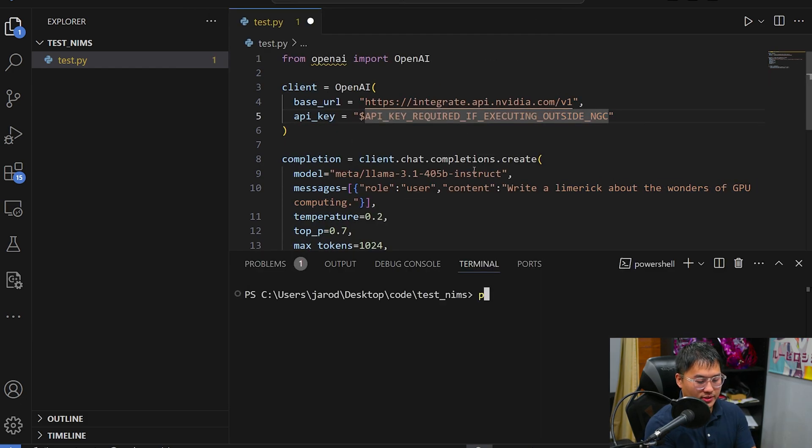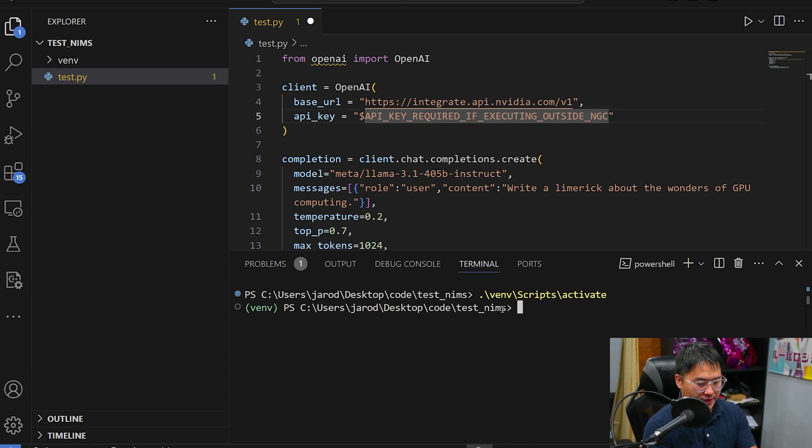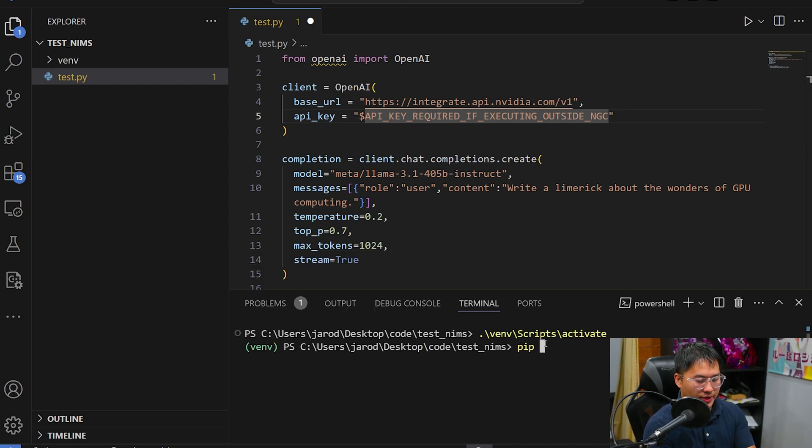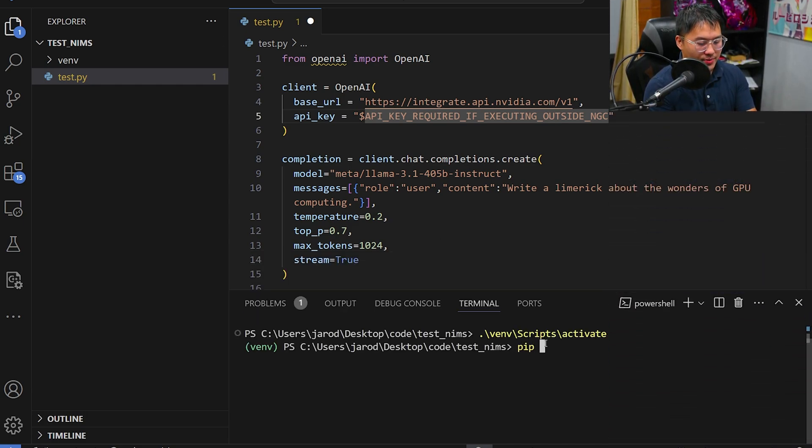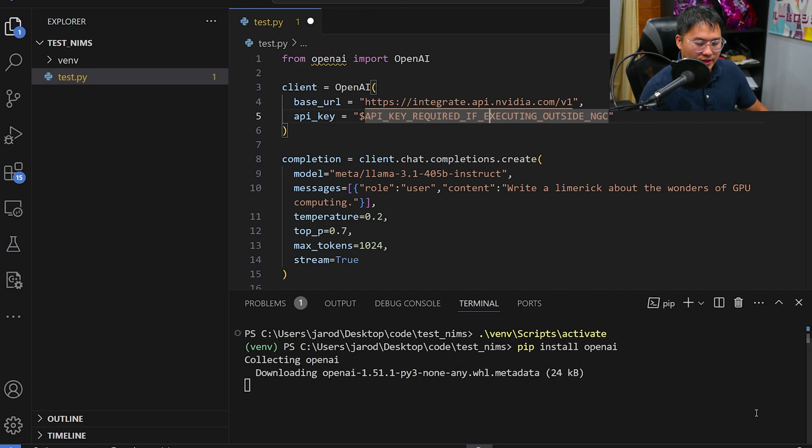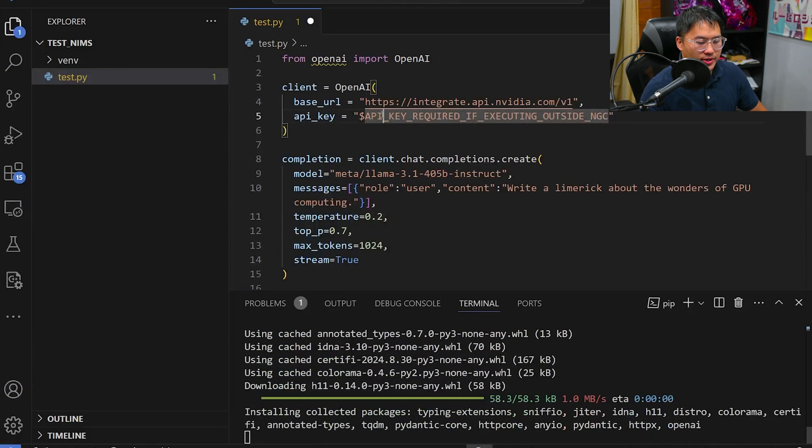So for this, we're going to need to use the OpenAI library and we can get that installed. First, let's create a virtual environment so that we isolate our packages. And now let's just activate that virtual environment. So here we go. And to install the OpenAI library, all we need to do is pip install OpenAI and we'll be able to get that going. And one thing that we're going to need is an API key.